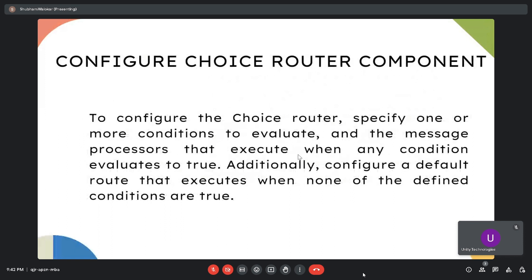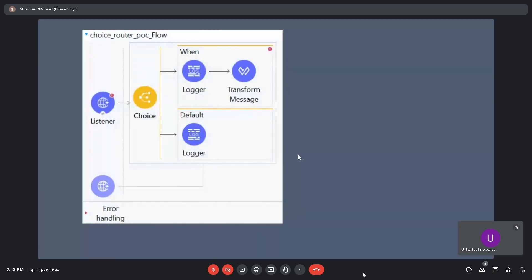We need to drag the choice component to any point from the Mule palette. Then click 'When' inside the choice router and configure the expression value in the properties window to specify the condition to evaluate. Then drag the message processor inside the 'When' to specify the processor to execute when the condition is met. Finally, drag the message processor inside the 'Default' to specify the processor to execute when none of the conditions are met.